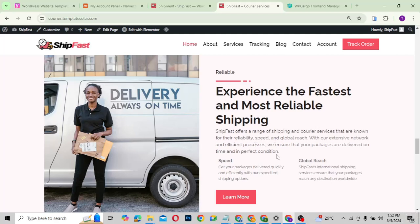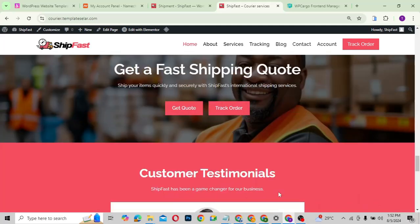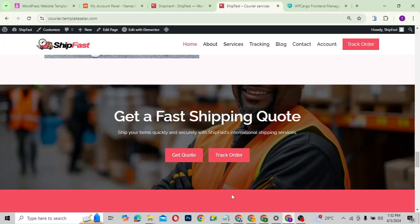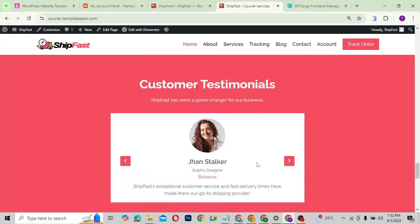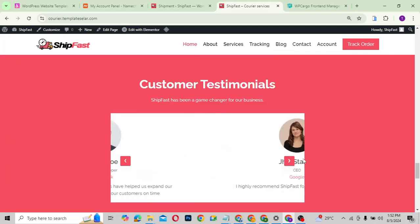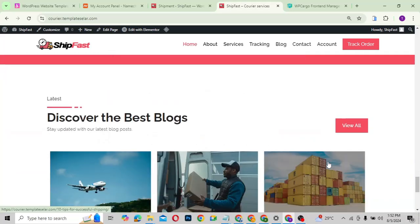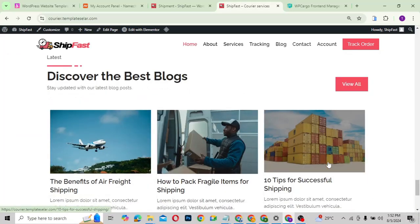We also have a section for convincing people to connect with your business — talking about experiencing the fastest and most reliable shipping, covering speed, global reach, and similar selling points. There's a call to action with buttons, and a testimonials section can also be displayed here, as well as the blog section showing your latest blog posts.